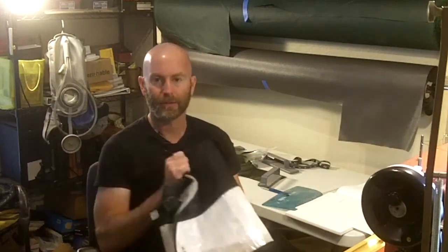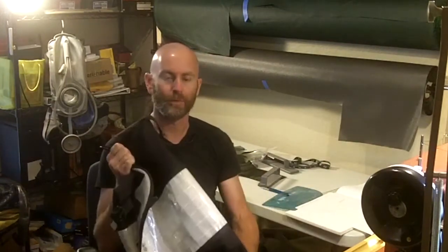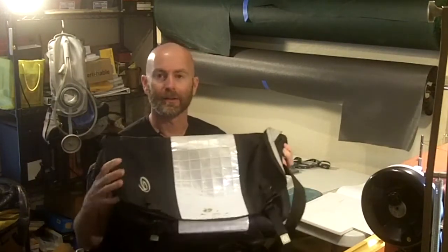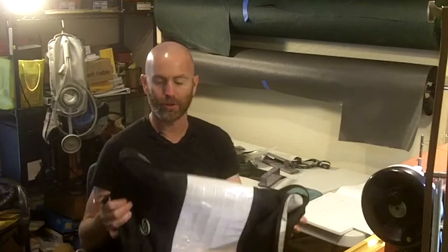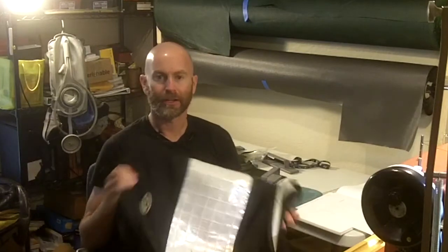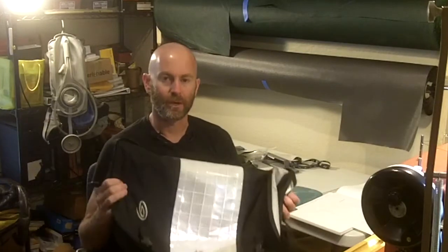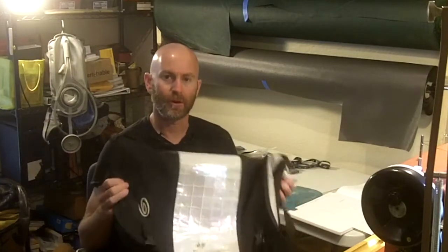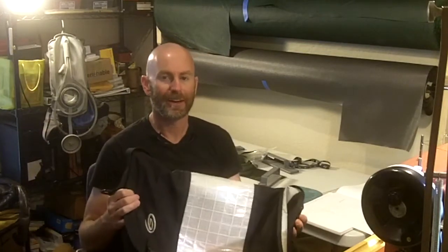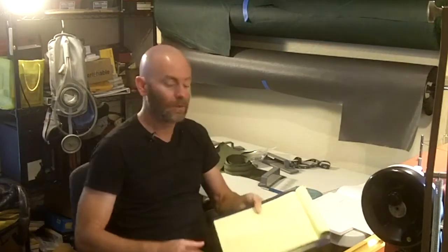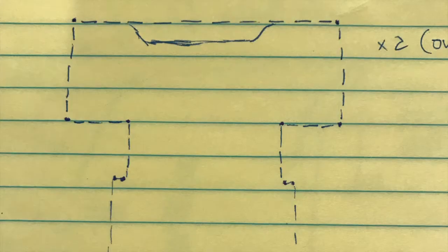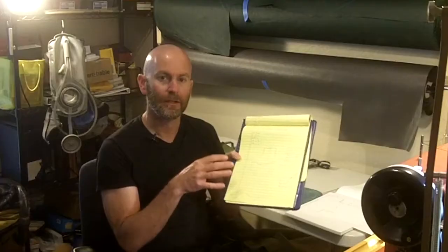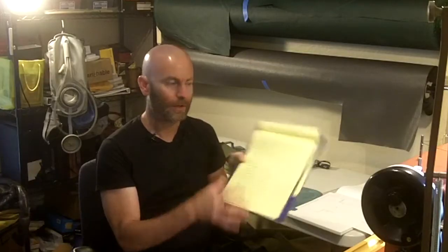I happen to have an old messenger bag that I used many years ago that I could take some reference measurements from to get the general shape, and honestly I cheated and copied something from the internet. What I ended up with was a pretty rough sketch of what the piece of fabric that will be folded and sewn together to make the messenger bag body will look like.